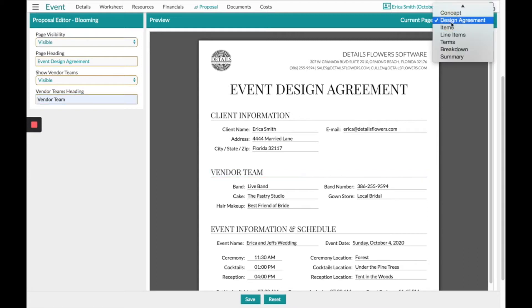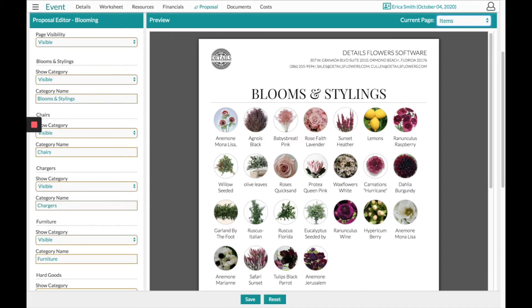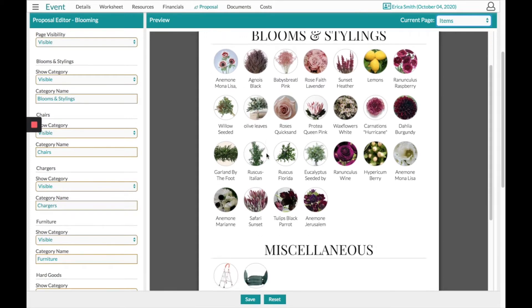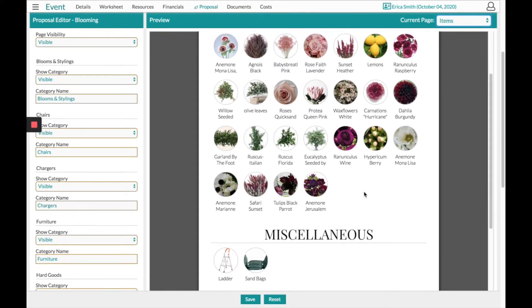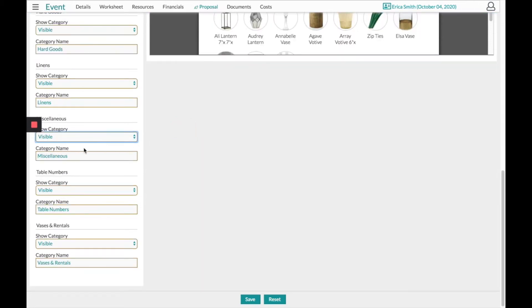The next page of the proposal will be your items. Your items are going to populate from all of your recipes. You no longer have to click and put these here one by one, they will auto-populate. Each section has the option to change the header or find it on the left-hand side and simply turn it to Hidden.